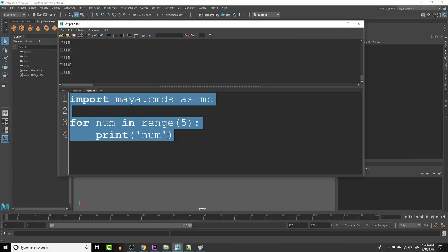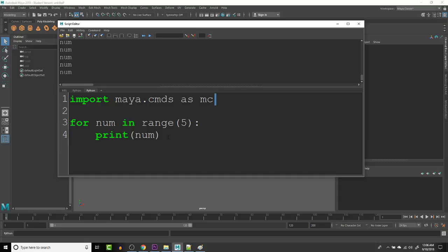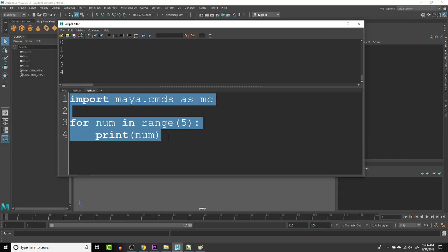Oops. We're just putting the string num. This time let's put the variable num and not all capitals because it is case sensitive. There you go.